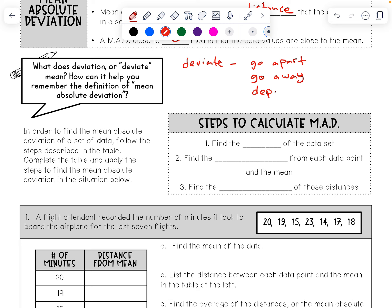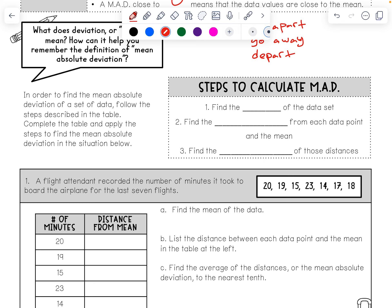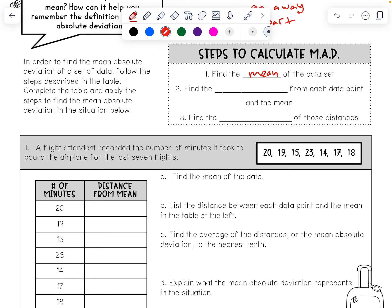Deviate can also mean to depart or leave. So, how we can remember is: mean absolute deviation is how far something is away from the mean, on average. In order to find the mean absolute deviation of a set of data, follow the steps: first find the mean, then find the distance from each data point to the mean, and then find the average of those distances.